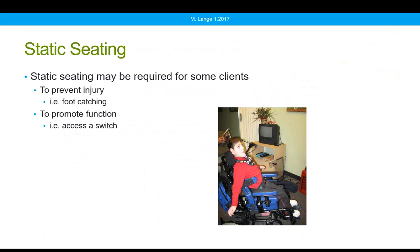Some clients may require static seating, of course depending on their diagnosis and particular challenges. Some clients will not tolerate movement — it might trigger undesirable results in posture, startle, or reflexive activities. It might mean the client cannot be functional with their technology unless they're static. A client with too much movement could also injure themselves if, for example, a foot on a dynamic component can now move forward and collide with something.